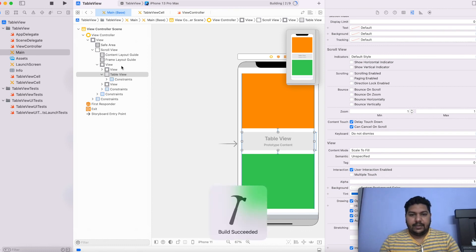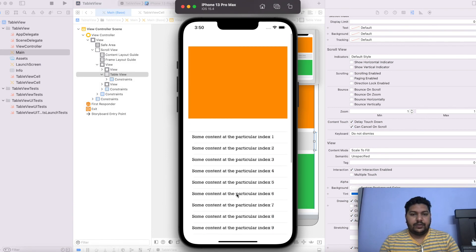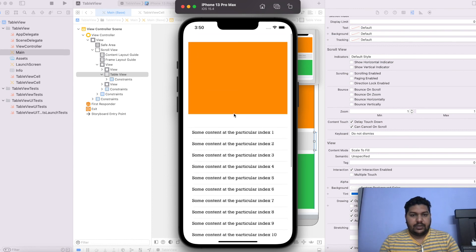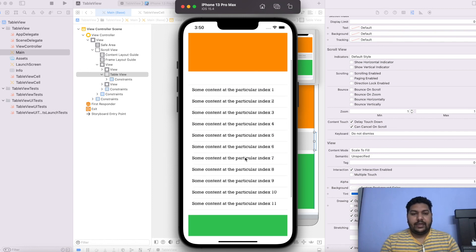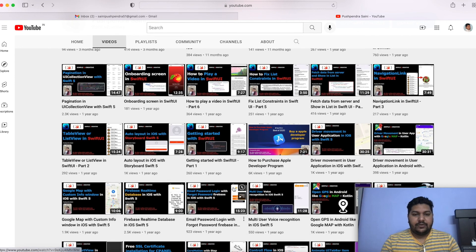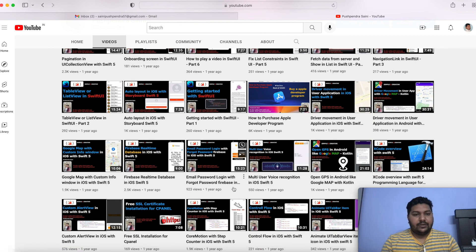Running the application again, the output is perfectly as per our expectation — the table height is increasing as per the requirement. I hope you understood the complete video tutorial. If you have any query or doubt, please write in the comment box. On my YouTube channel you will find a number of videos related to Swift and SwiftUI programming. Please watch the videos and increase your skills. Have a nice time, bye bye, take care.